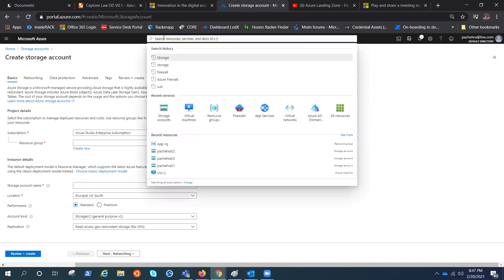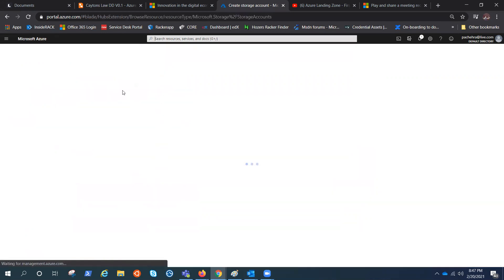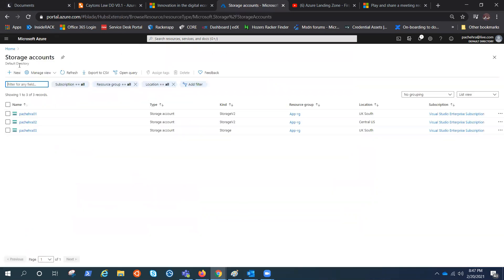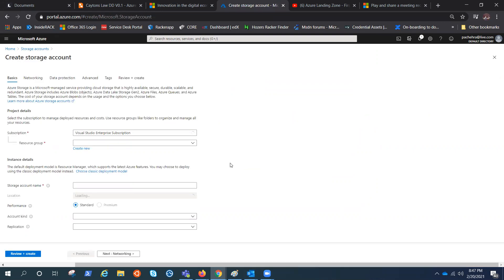All you need to do is go here, type storage account. I already have it in my recent services. If you click here, we have the option plus sign. We say create new. Click on that.